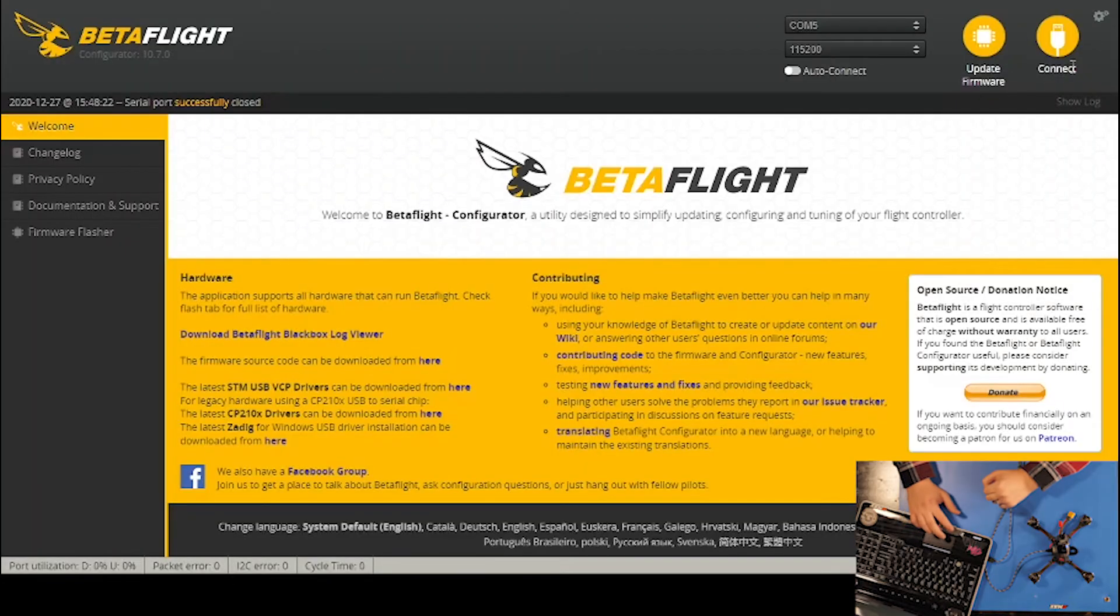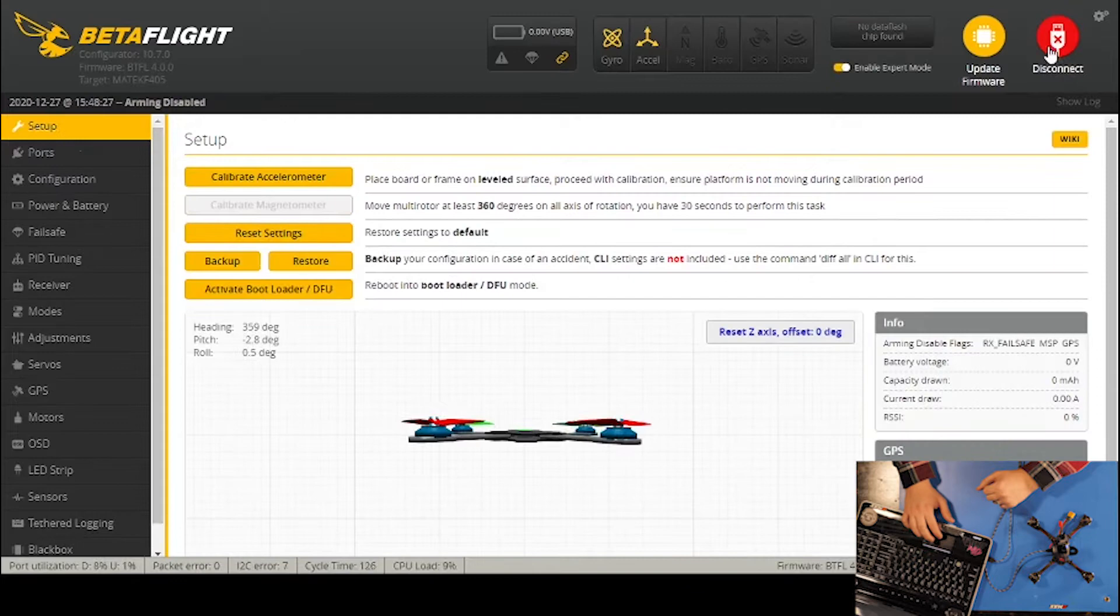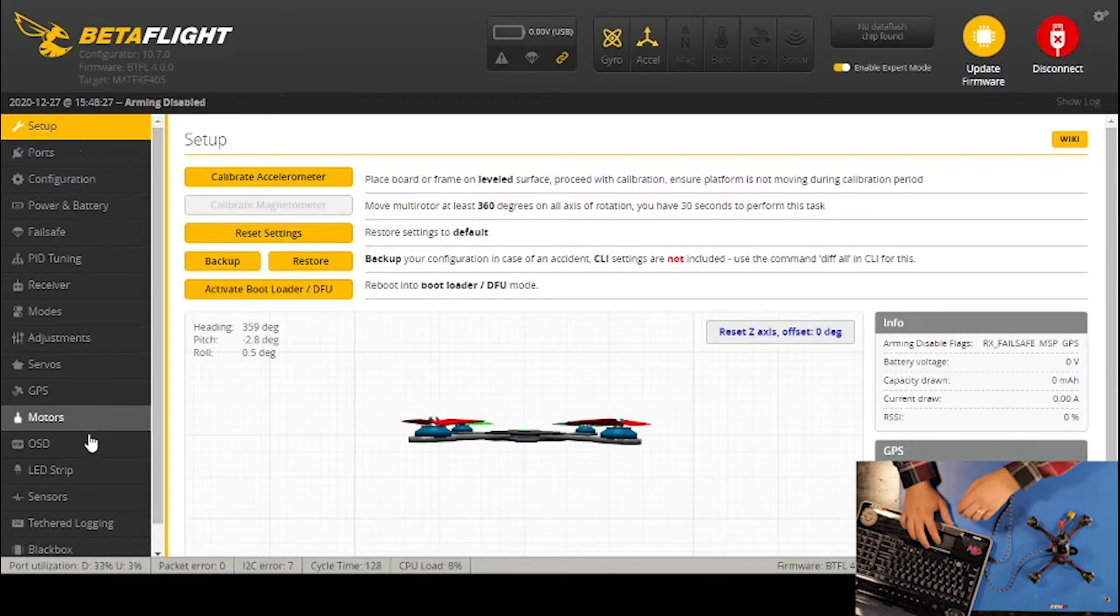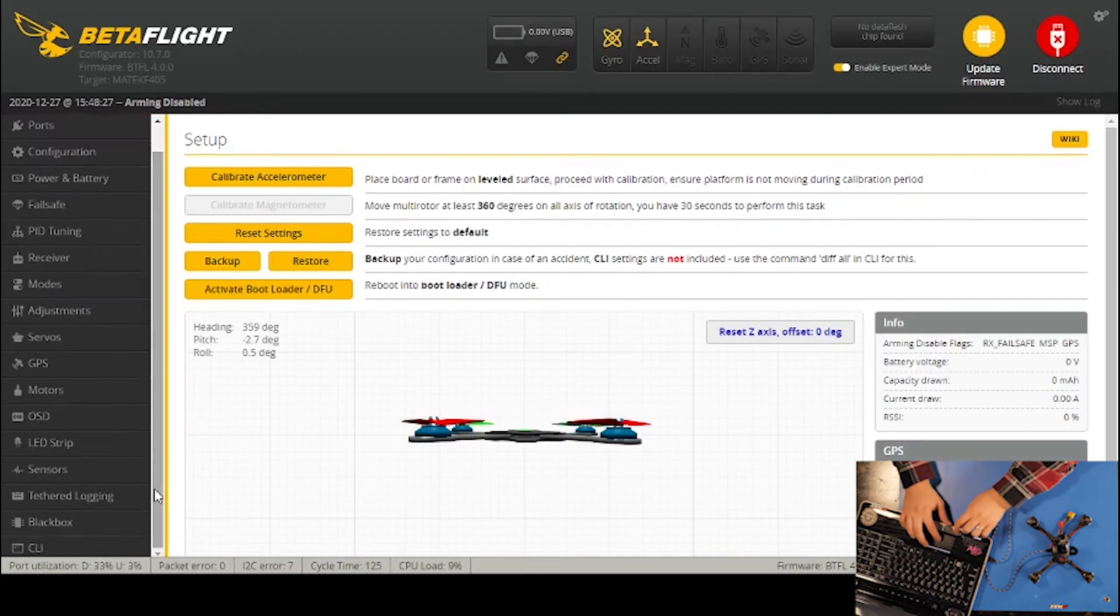I'm going to click connect and then come over to the CLI at the very bottom here and click on that.